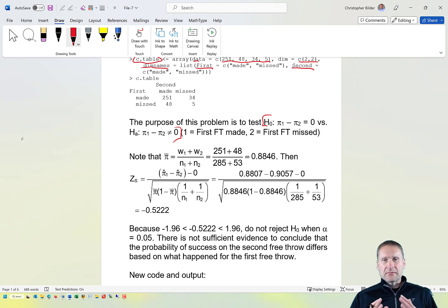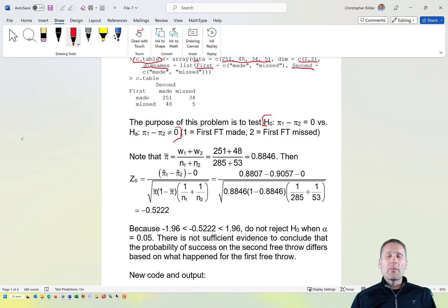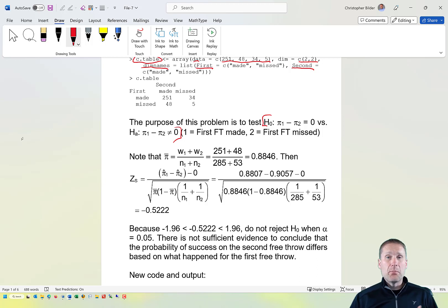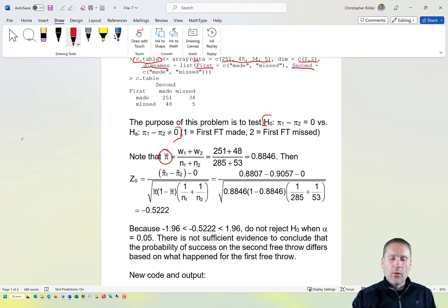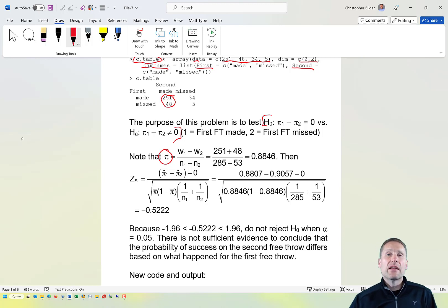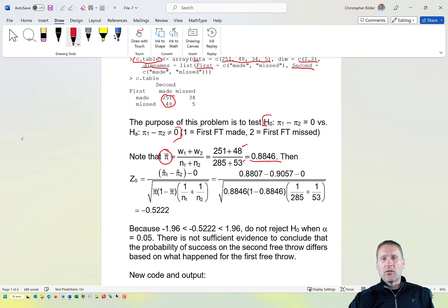What does the null hypothesis mean in terms of this data? It's saying that the probability of making the second free throw is not dependent on whether the first free throw was made or missed — the probability of success would be the same, so π₁ would equal π₂. To do the calculations by hand, we compute π̄ as the sum of counts in column 1 (made second free throw) divided by the total number of trials, giving 0.8846.